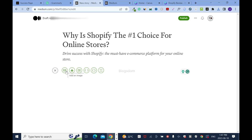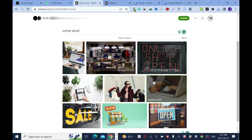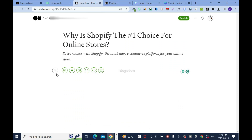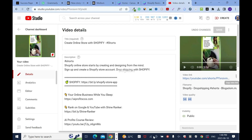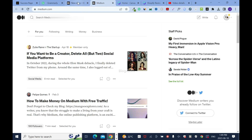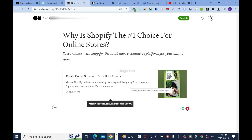In Medium, click the plus sign and select 'Image.' You can also add an image from Unsplash — type something like 'online store' and it gives you images to use, but these aren't unique, so creating your own is better. You can also add a video: click the video option, find your YouTube video, copy the link, paste it, and press enter. It will become a clickable link when the post is published.